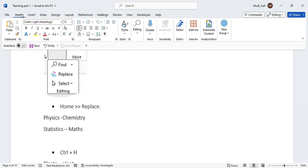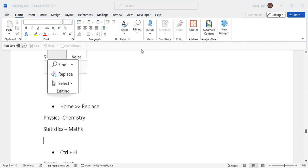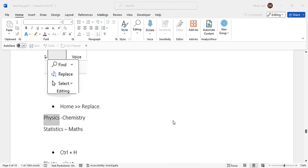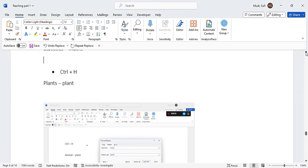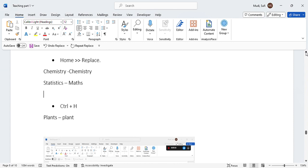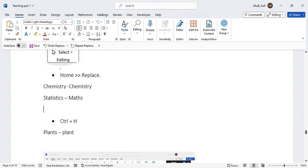Let's go to Home and then Editing, then Replace. So I want to replace 'physics' with 'chemistry'. So I'll just click Replace, so it just changed it now to 'chemistry'.